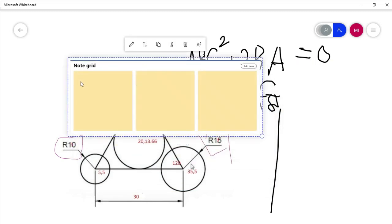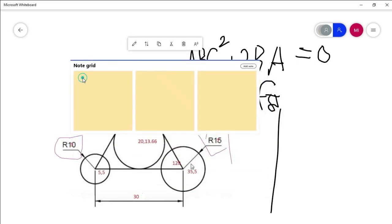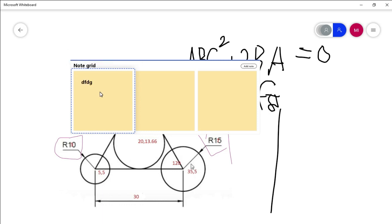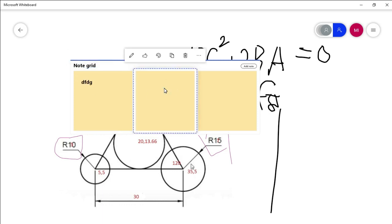Hello, assalamualaikum, hope everyone is doing well. In this video I am going to show you how to work on Microsoft Whiteboard. Without any further delay, let's begin.